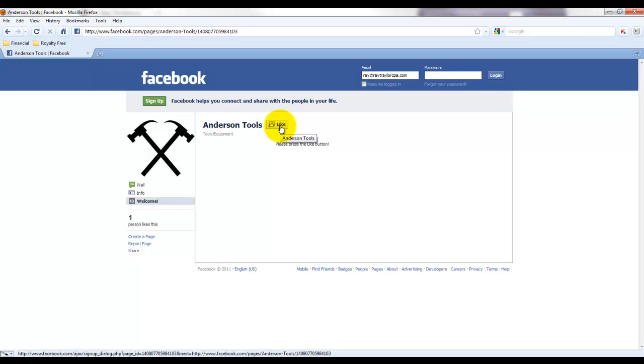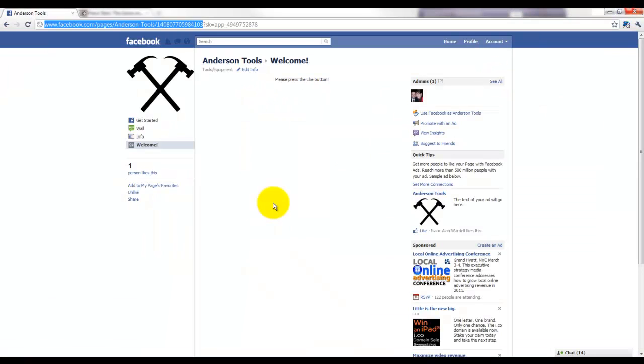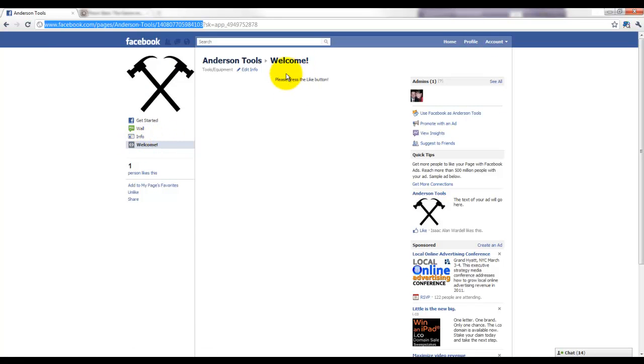And then we would automatically in the future be defaulted to the Wall tab when we came in. And that's how you set up your custom welcome tab and set it to be the default.